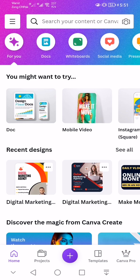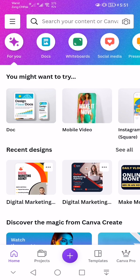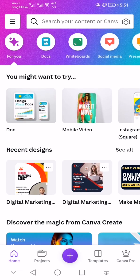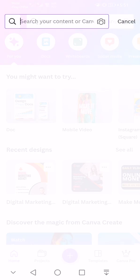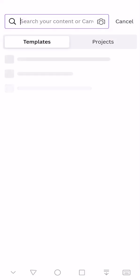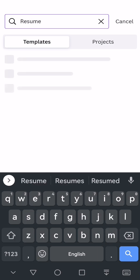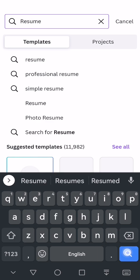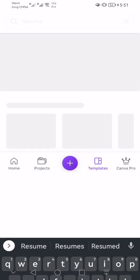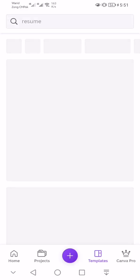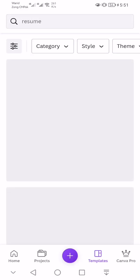So let's start today's video. First of all I'm going to search for resume, a simple resume.